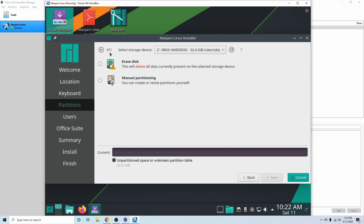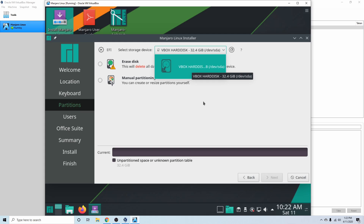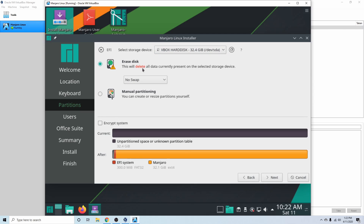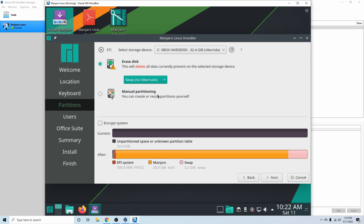The installer has detected an EFI BIOS-based VirtualBox hard disk, and we can see our 32-gigabyte hard disk is available — the one we just created. The only option here is to erase the disk and delete any data on it, but since we just created new virtual storage there's no data to worry about. We can also select swap — some extra memory that exists alongside physical memory on your storage space. I'll select swap with no hibernation, which adds 3.2 gigabytes of swap with 28.9 gigabytes available for Manjaro. The disk uses an ext4 formatted file system plus a FAT32 partition for the EFI boot partition. You can also choose to encrypt the system for an extra layer of security, but I'm not going to choose that option. I'll hit Next.